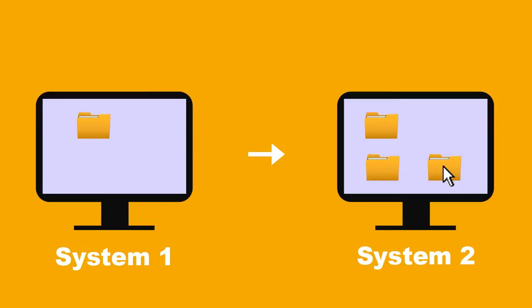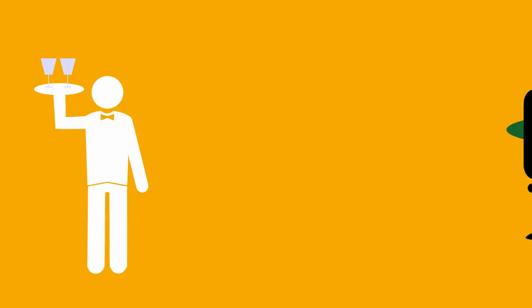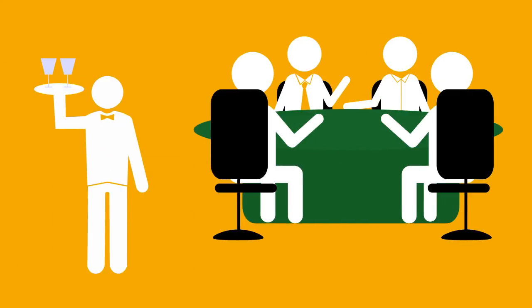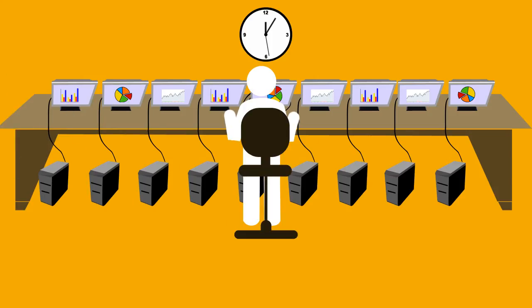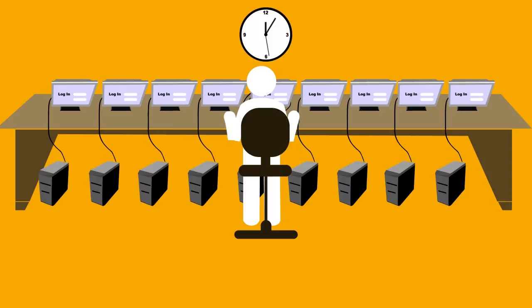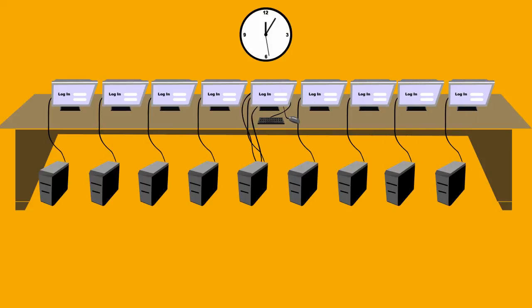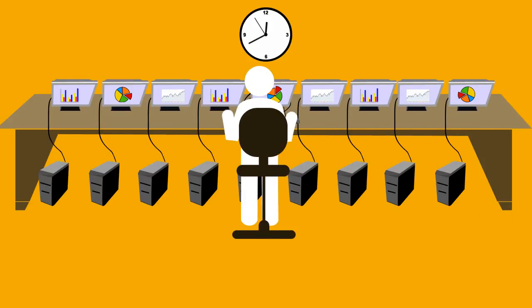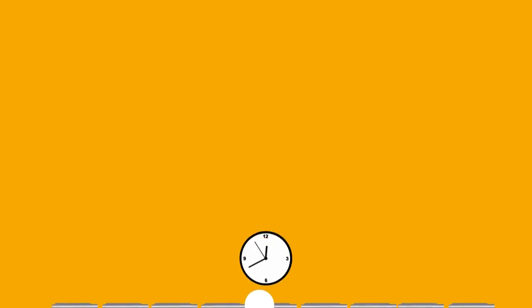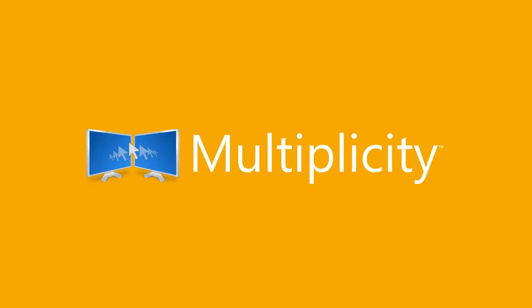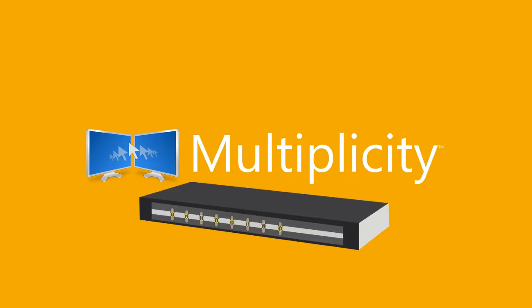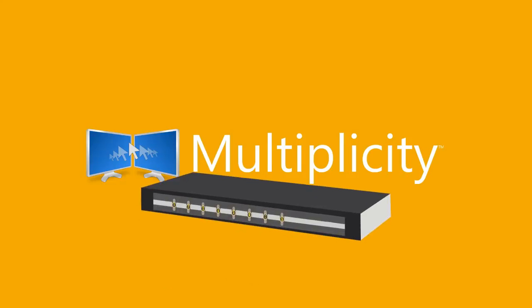And when you have to go to lunch or a meeting, or anywhere else, Multiplicity lets you lock all your systems with one keyboard entry, and just as quickly unlock all of them when you return. These features are just some of the many ways Multiplicity leaves KVM switch capabilities in the dust.